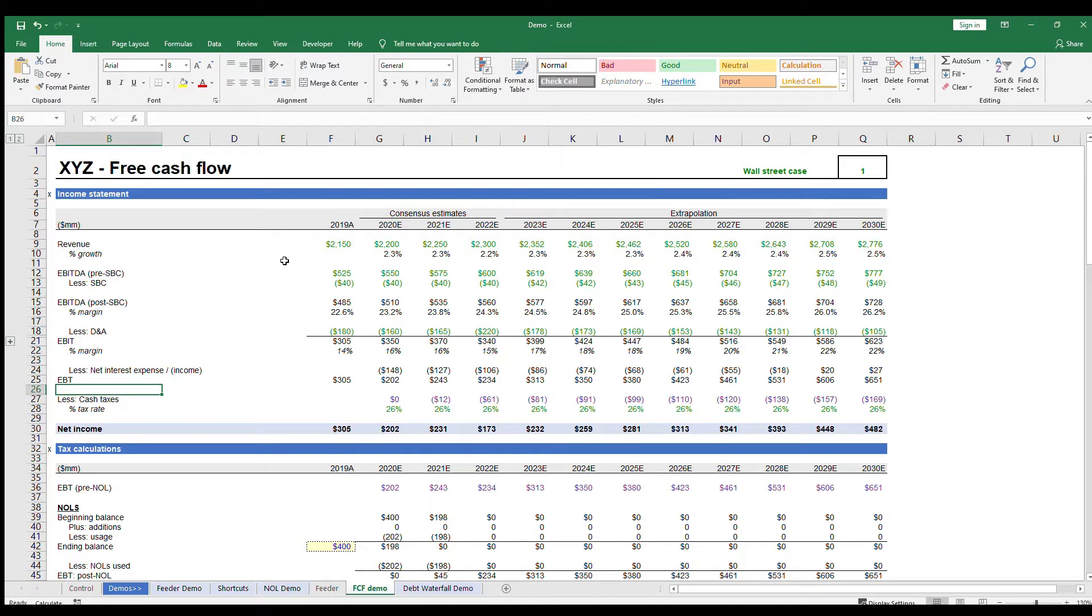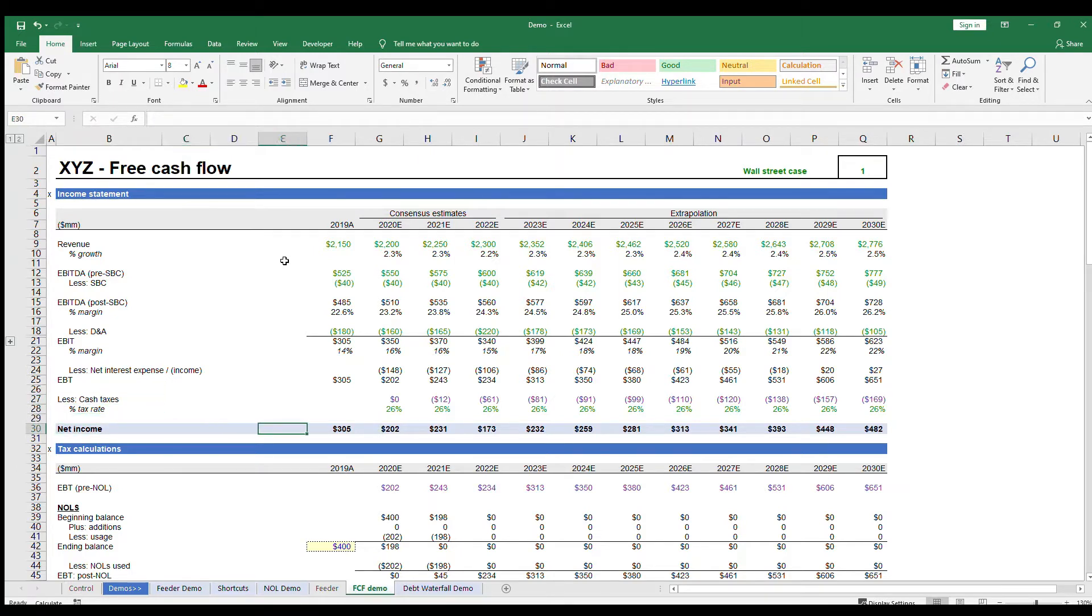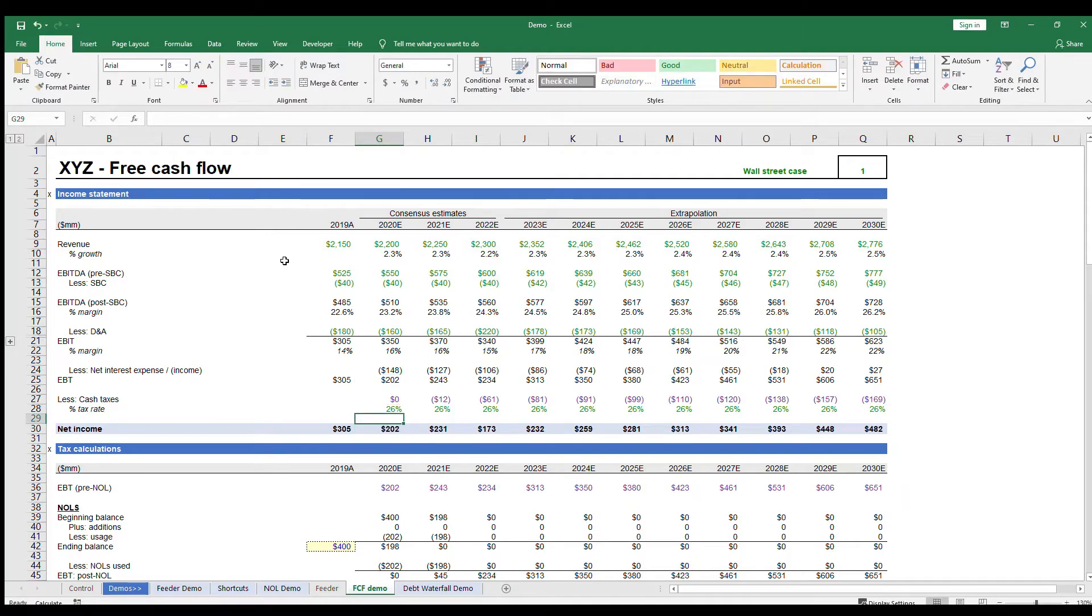From here, you calculate your taxes using a tax rate, and EBT less taxes is your net income. Let's start at the top.